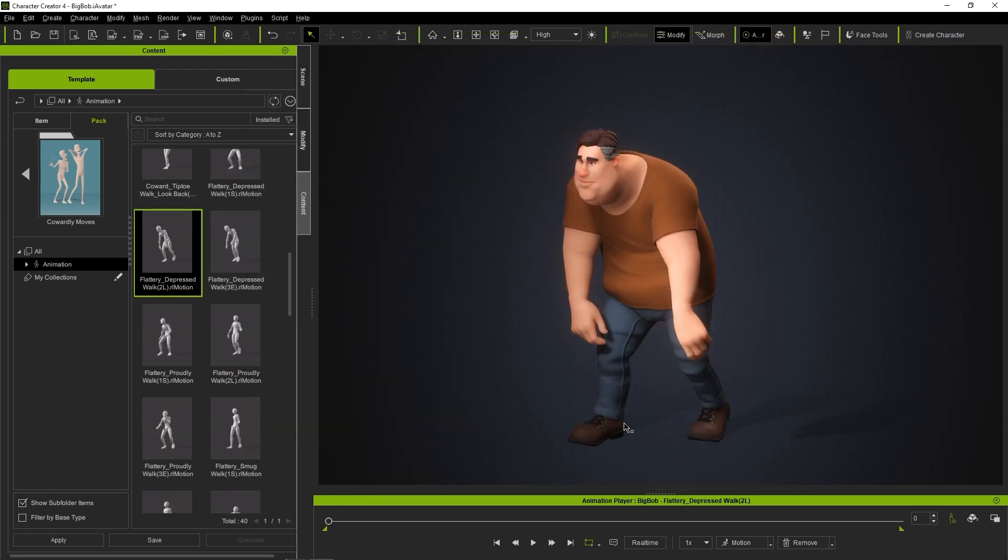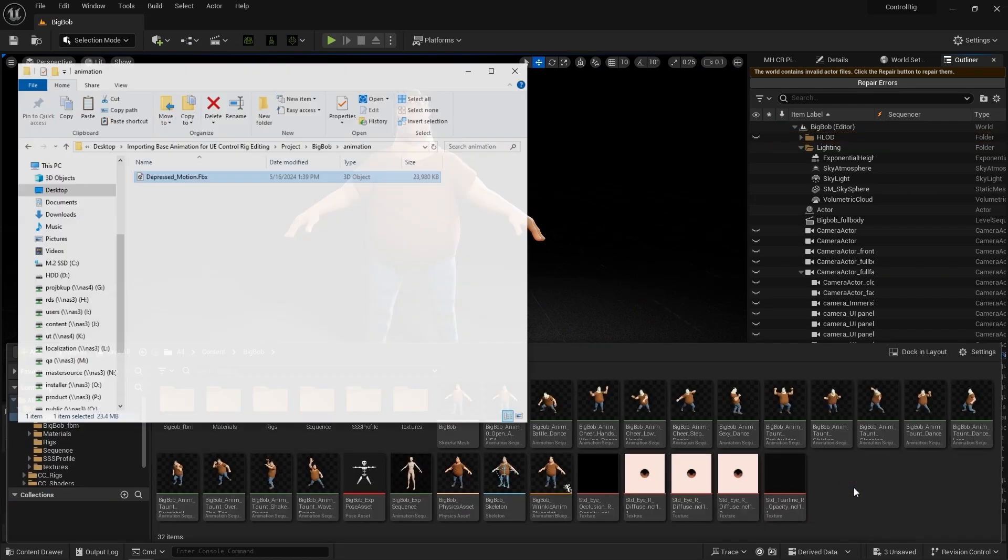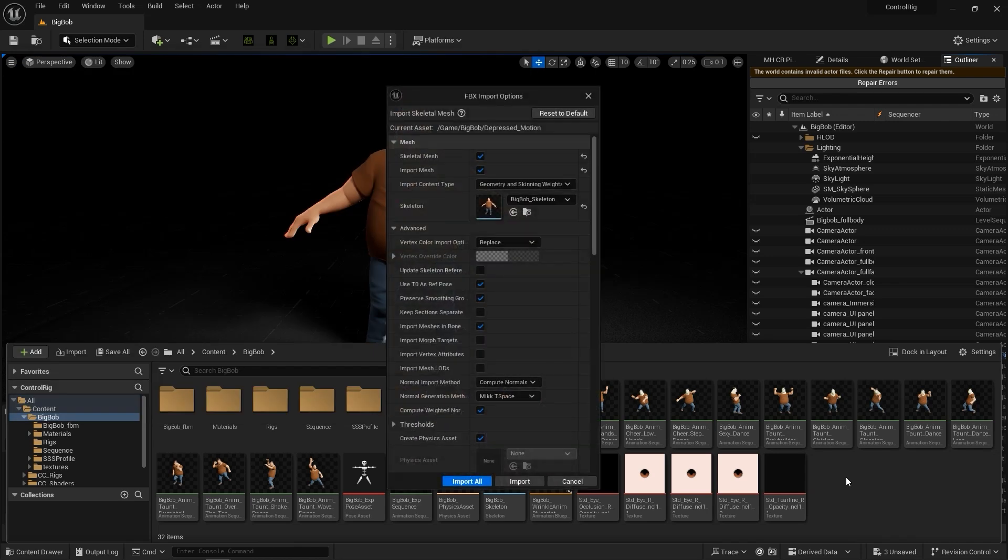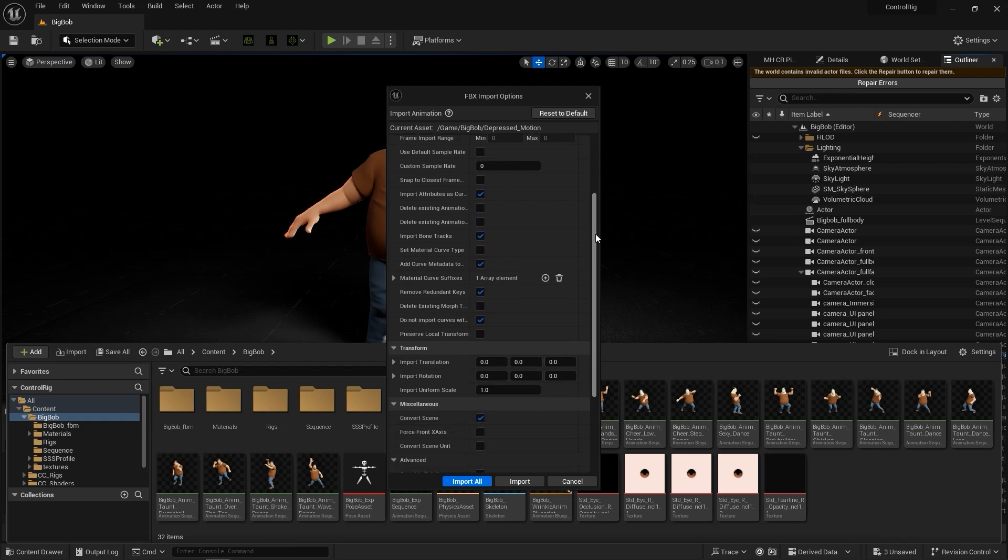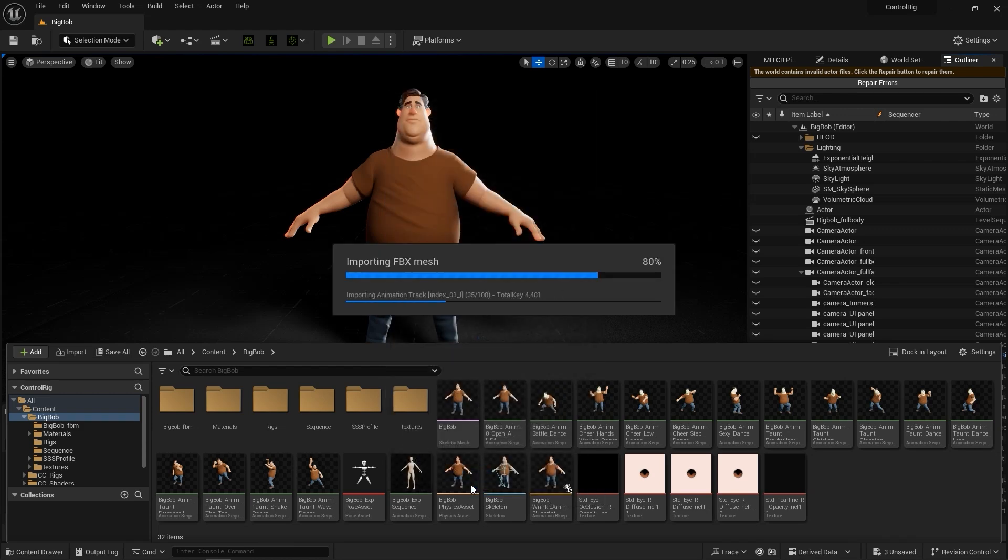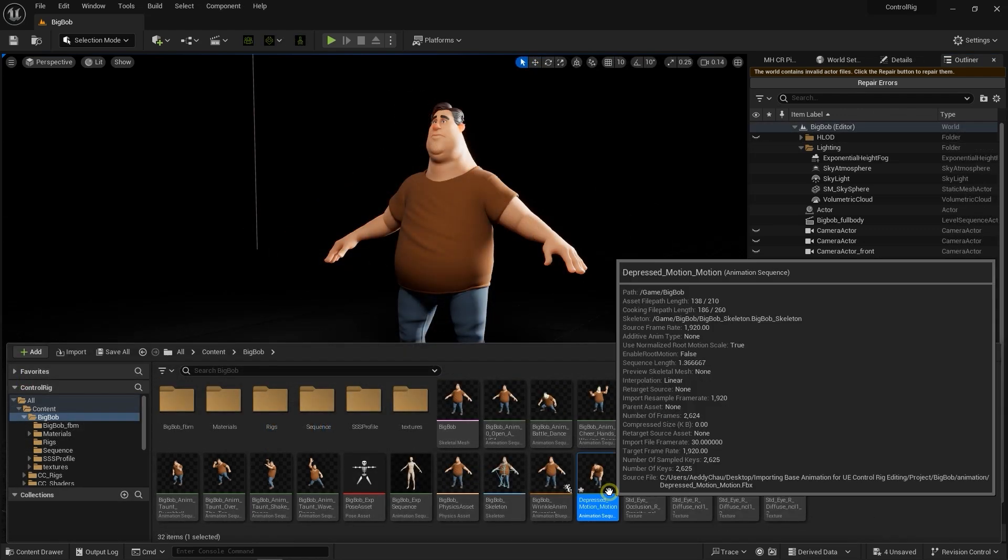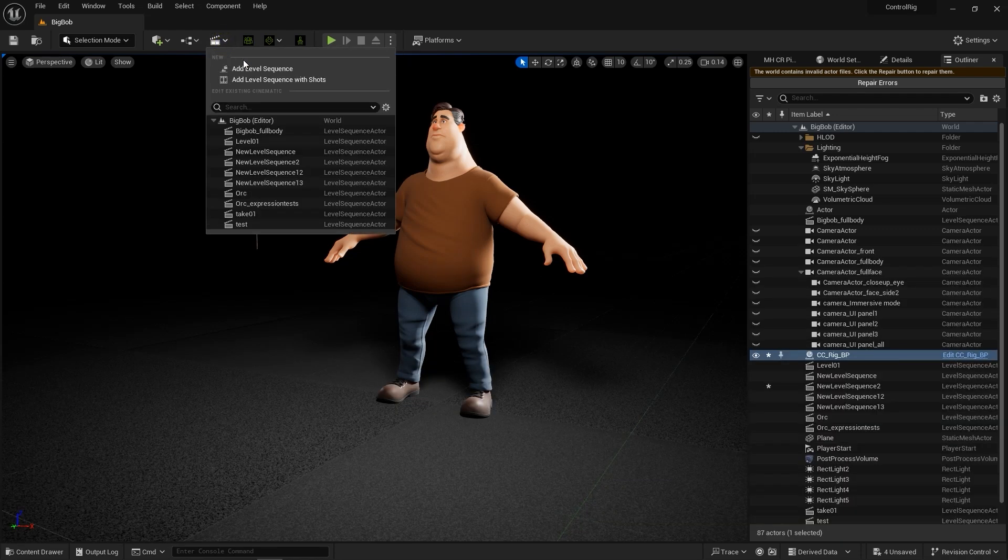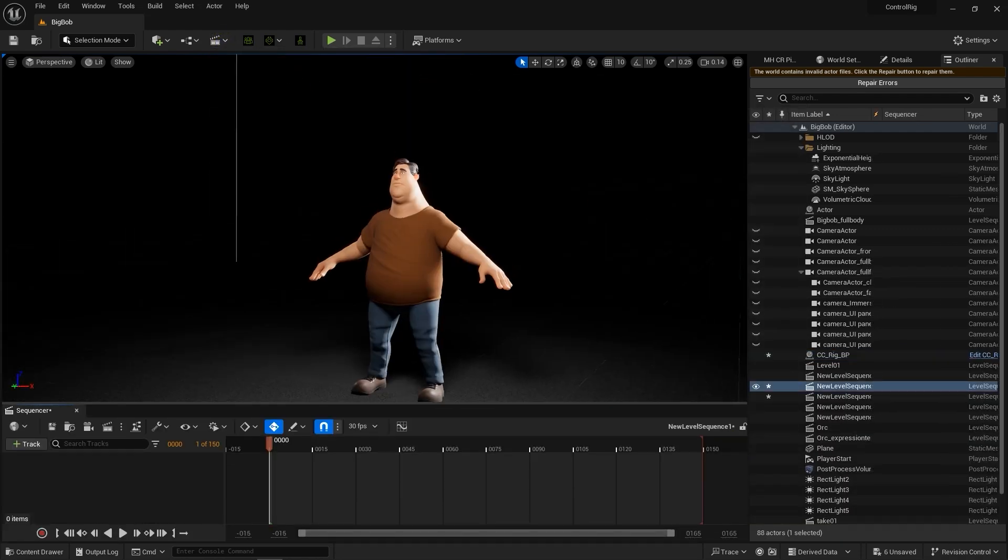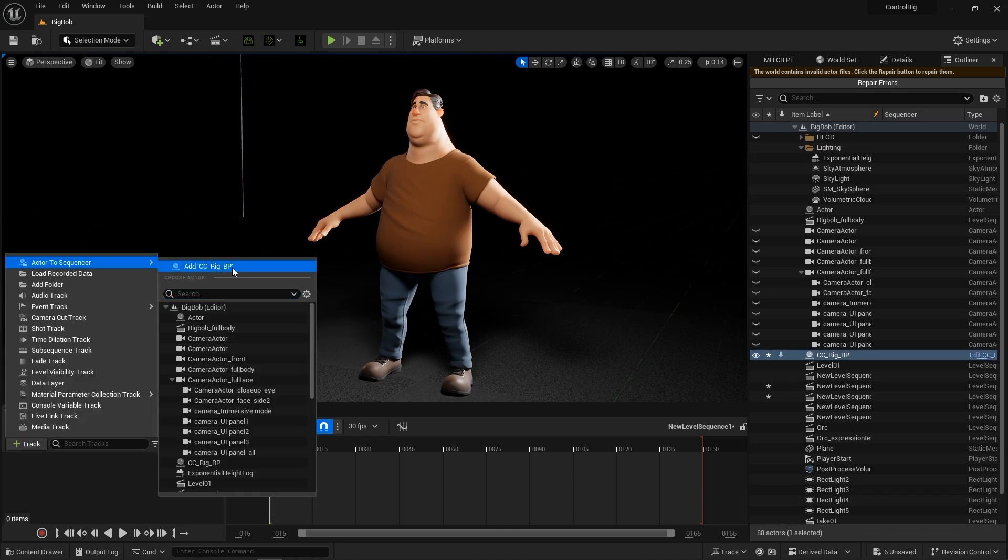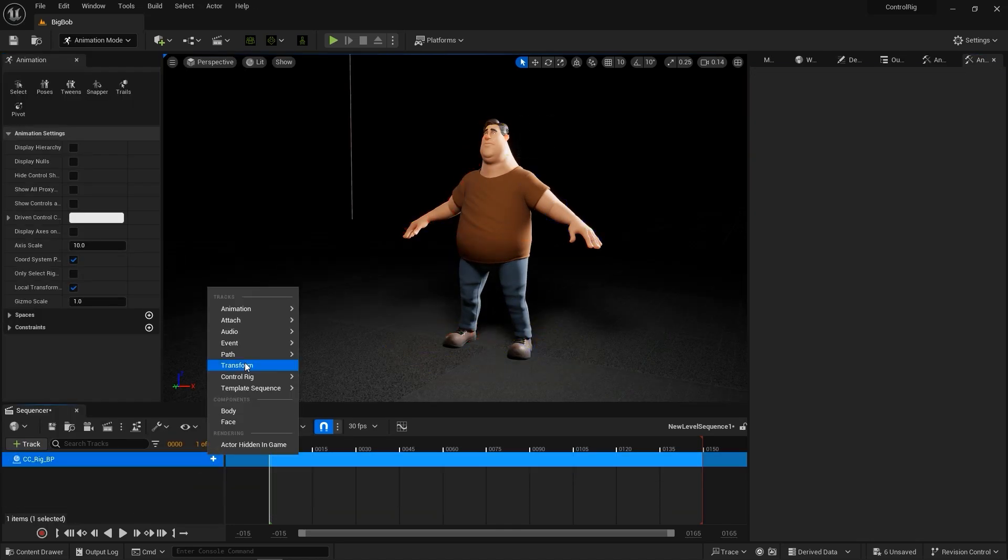When bringing it into Unreal, we don't need to re-import the mesh, so disable that option, but be sure to select the skeleton of Bob that we just imported. Here's our imported animation sequence, which we can import into a new level sequence the way that we just did with the previous example. Only this one's a lot shorter, as it's a simple walking loop.